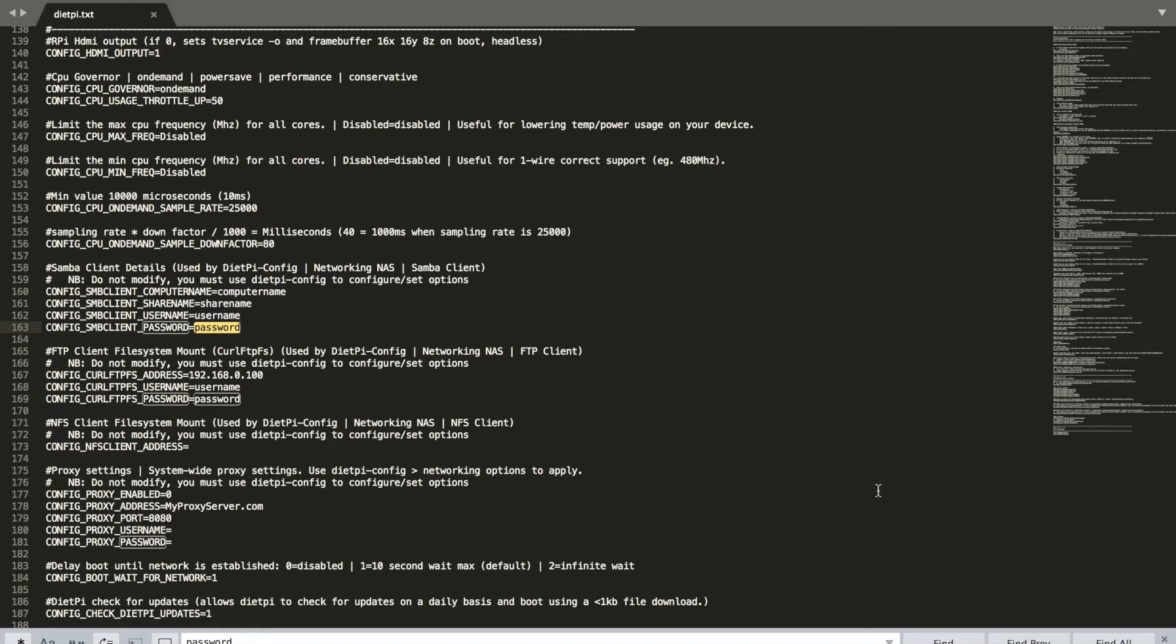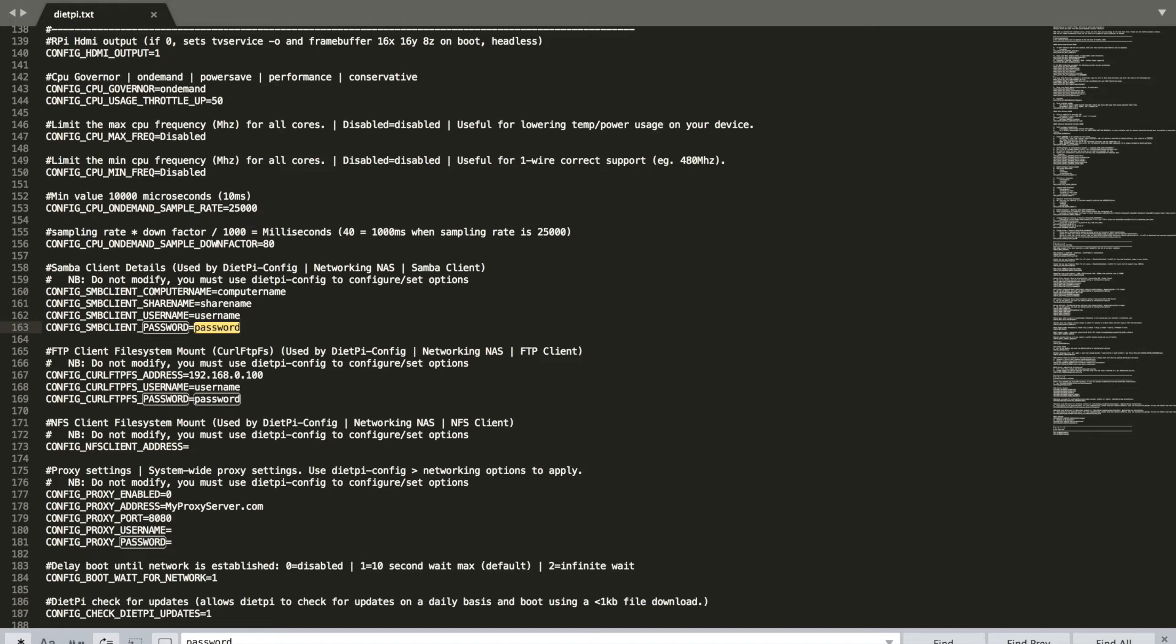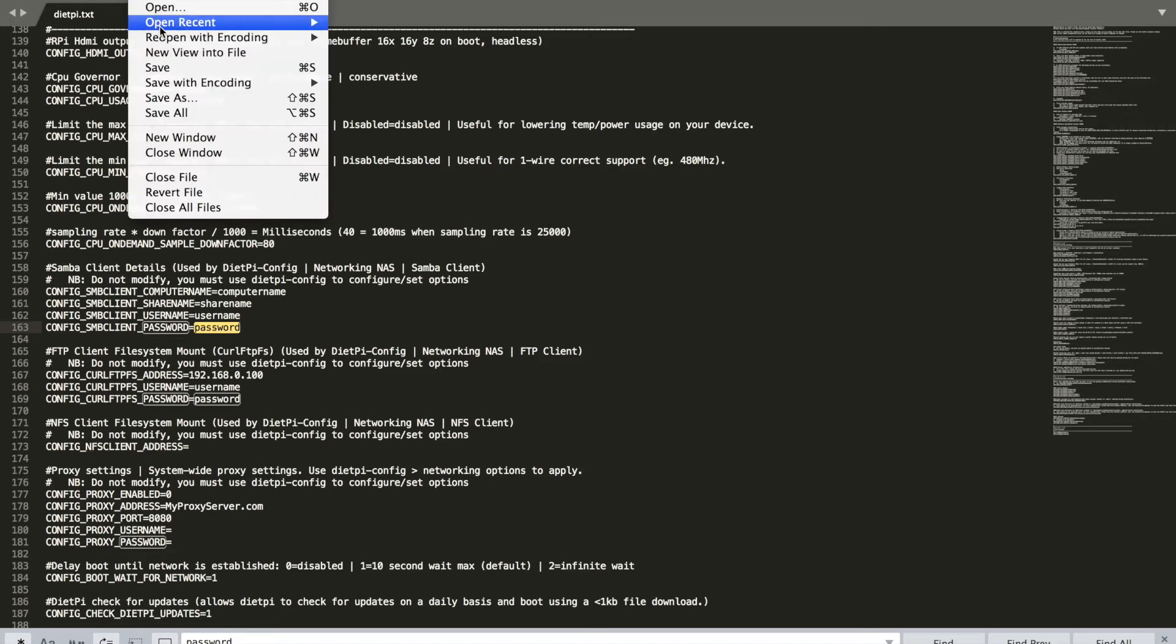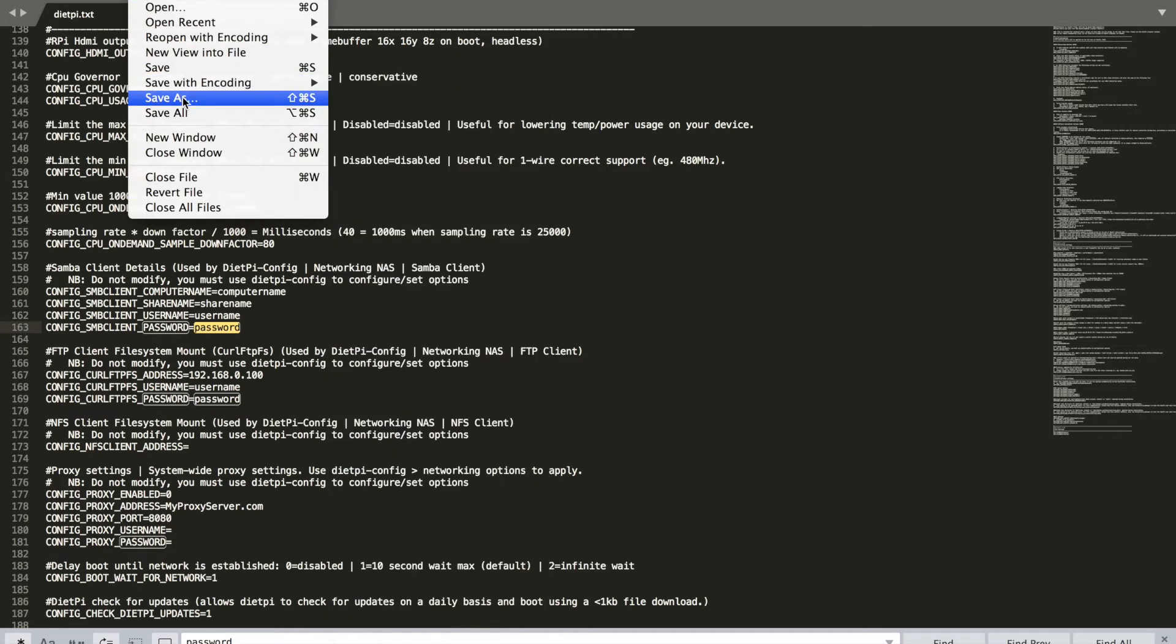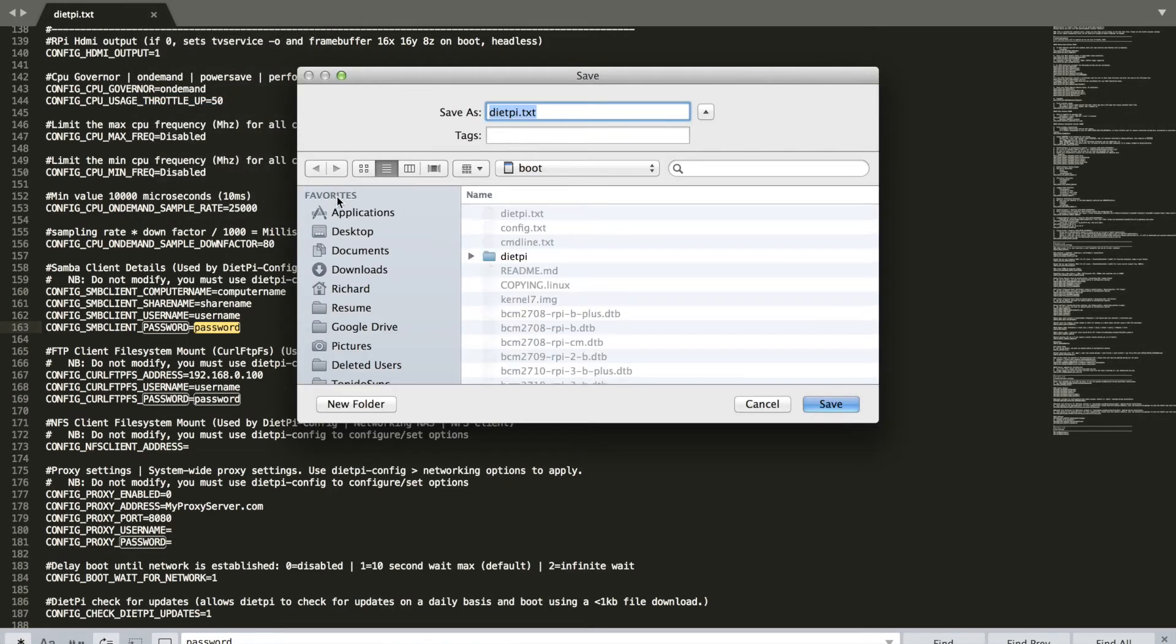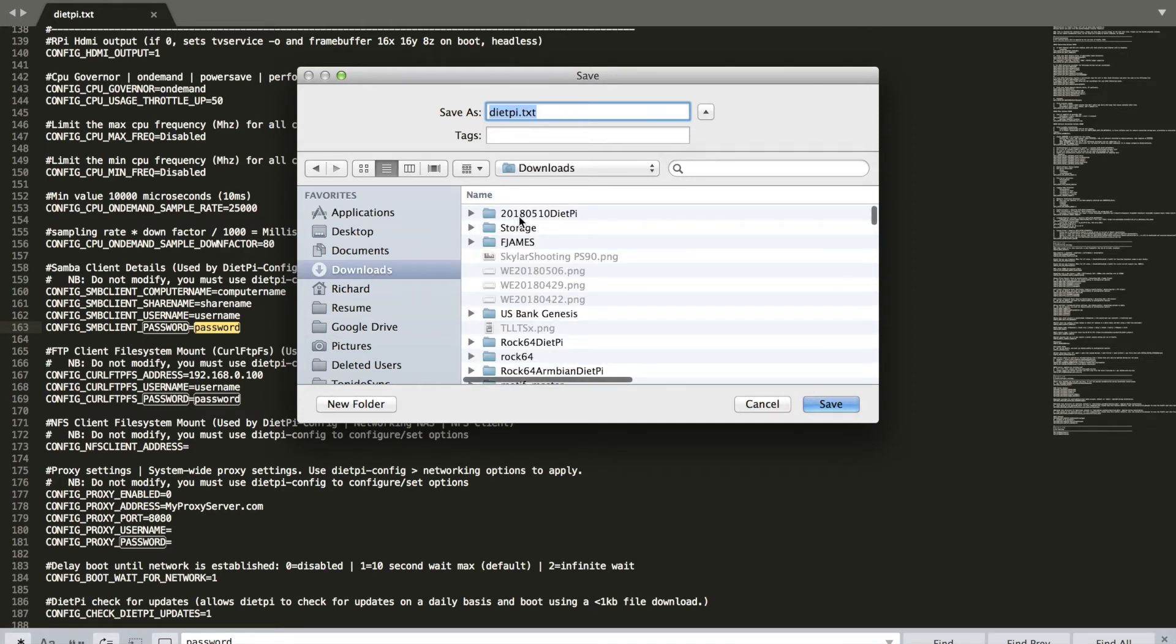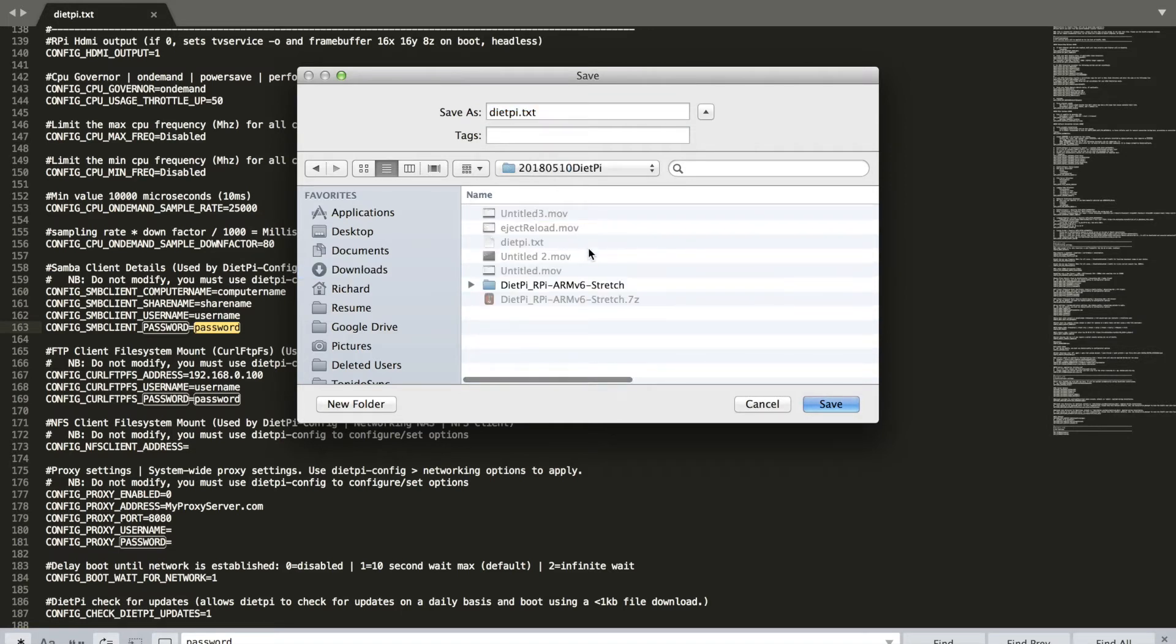If you do a Save, you can do either a Splat S or go to the menu and select Save. I'm also going to save it to my hard drive on my computer. Right now it's showing the boot partition. I'm going to go to Downloads, to my DietPi directory that I'm doing for this video, and I'm going to save it as DietPi Ethernet because I'm doing this with Cat5.